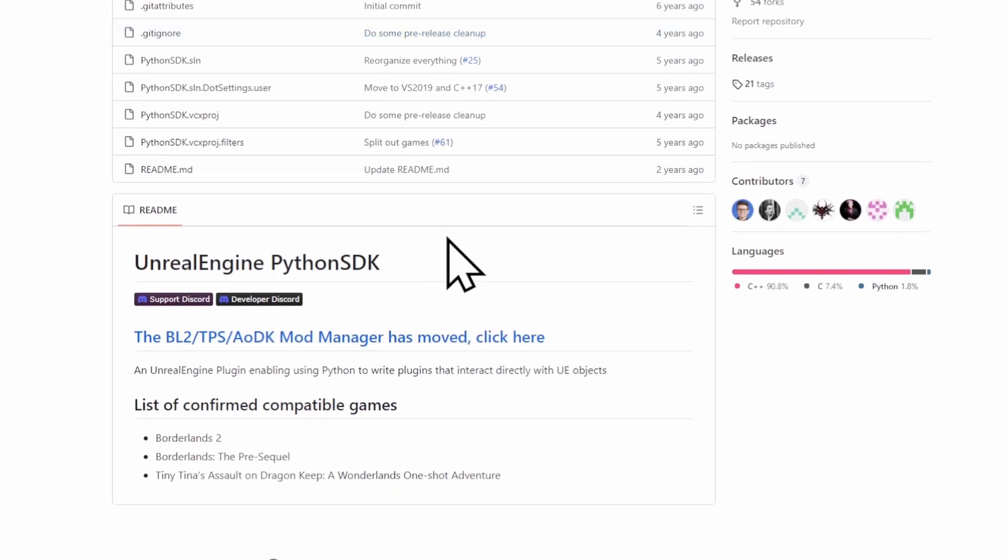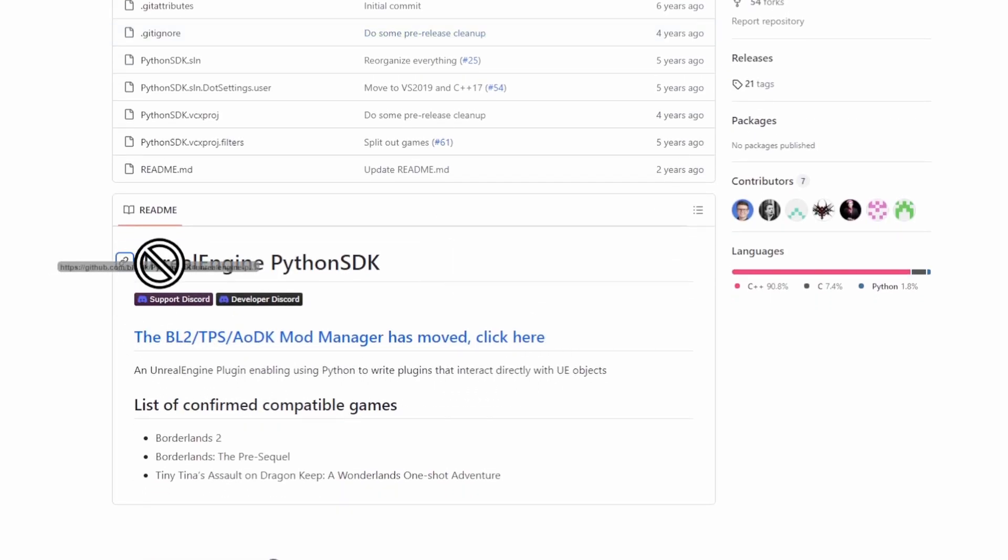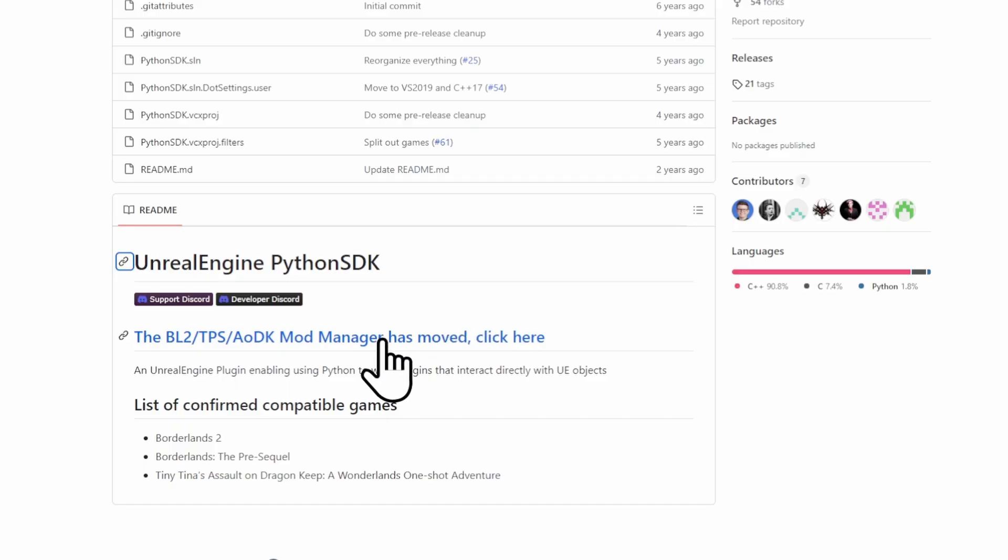You want to scroll down to this blue text here, where it says Unreal Engine Python SDK. You want to click this.